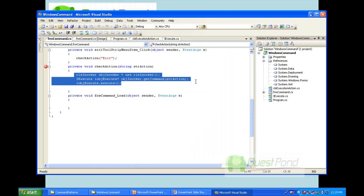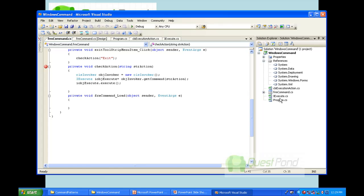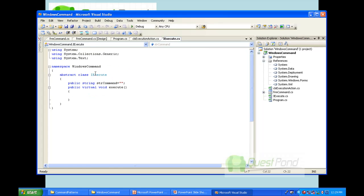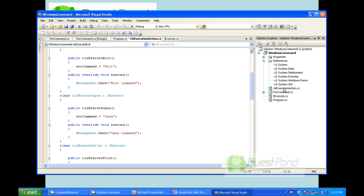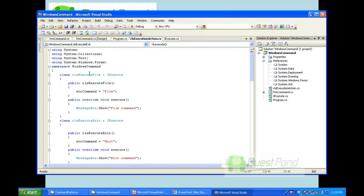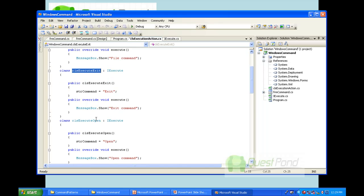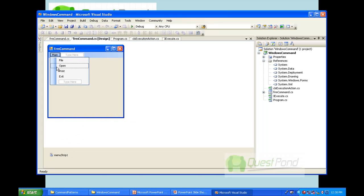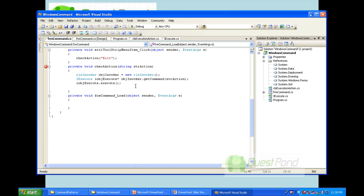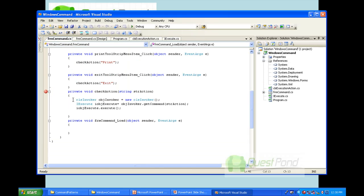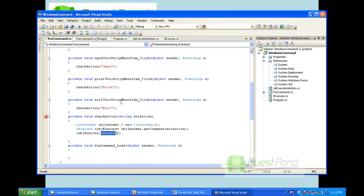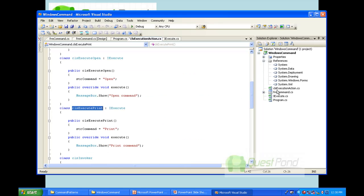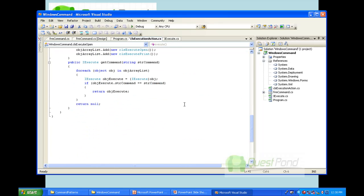Let's walk through the code. There is a simple iExecute interface, which is implemented by all actions — file, exit, open, and print. Looking at the menu, there are no if-conditions. It simply takes the action string, gets the object from the invoker, and executes it. To add a new action tomorrow, you just add a new class implementing the interface and assign the appropriate string key.